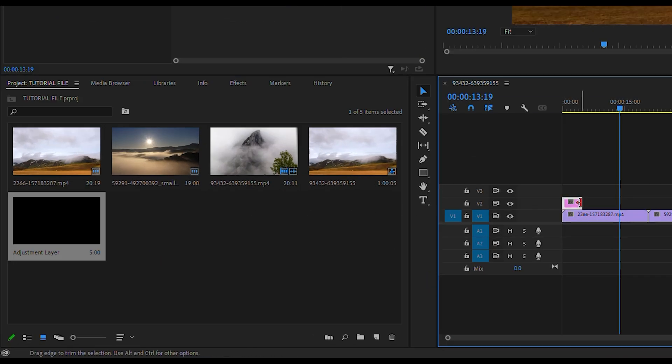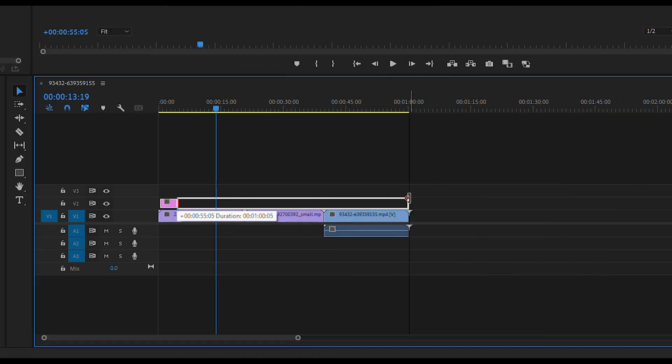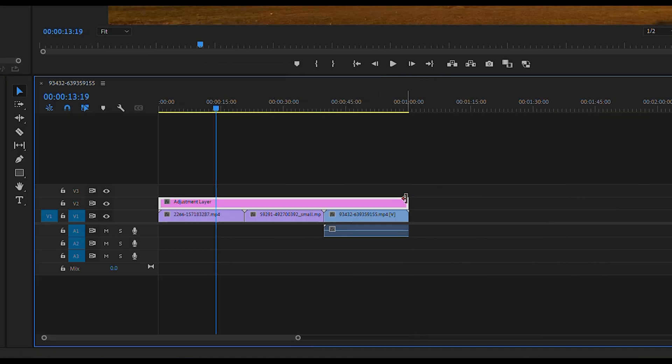Next, drag the adjustment layer onto the timeline and adjust its duration to cover all the clips you want.